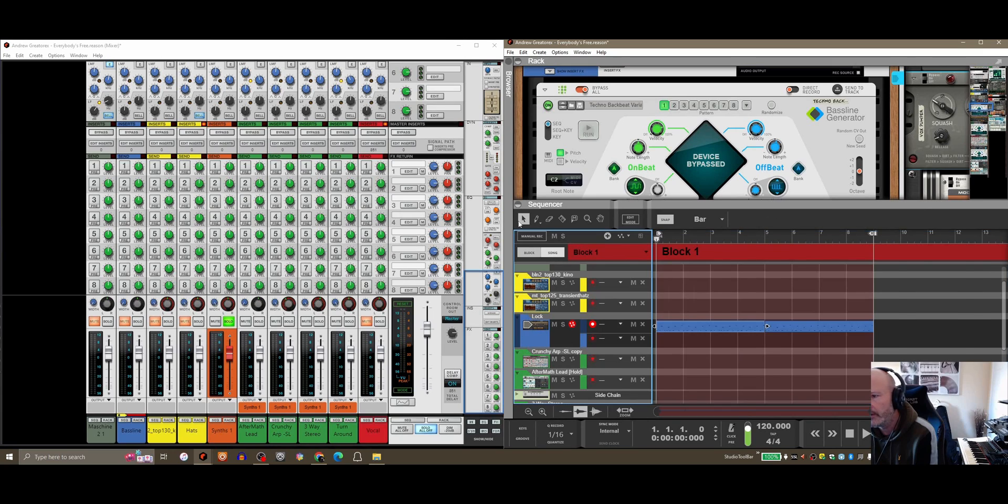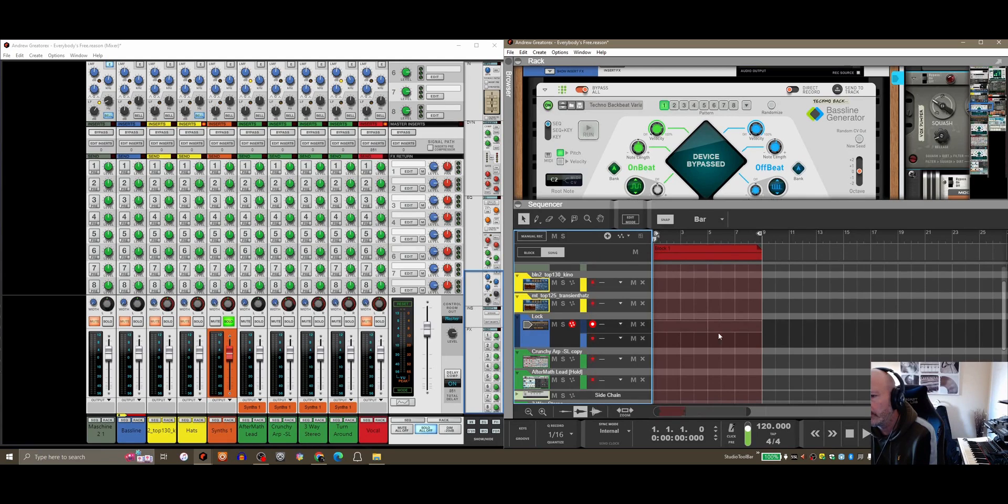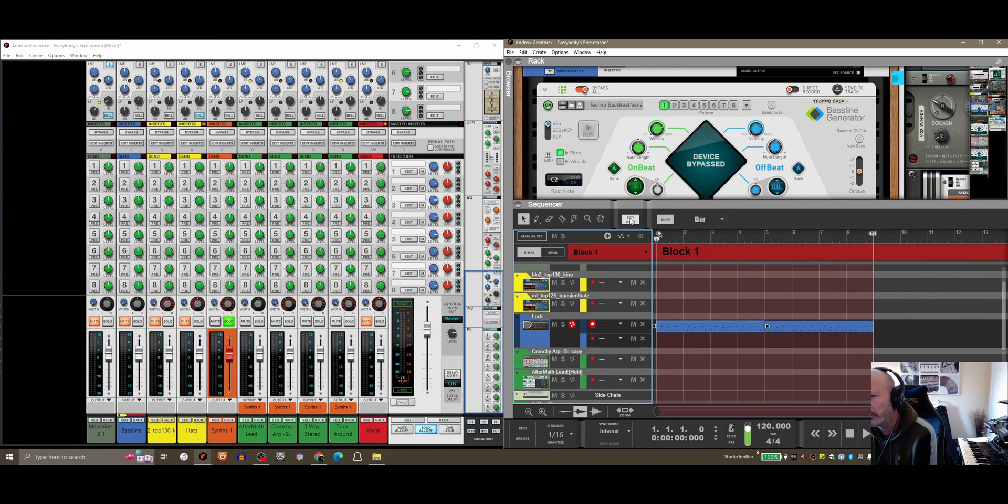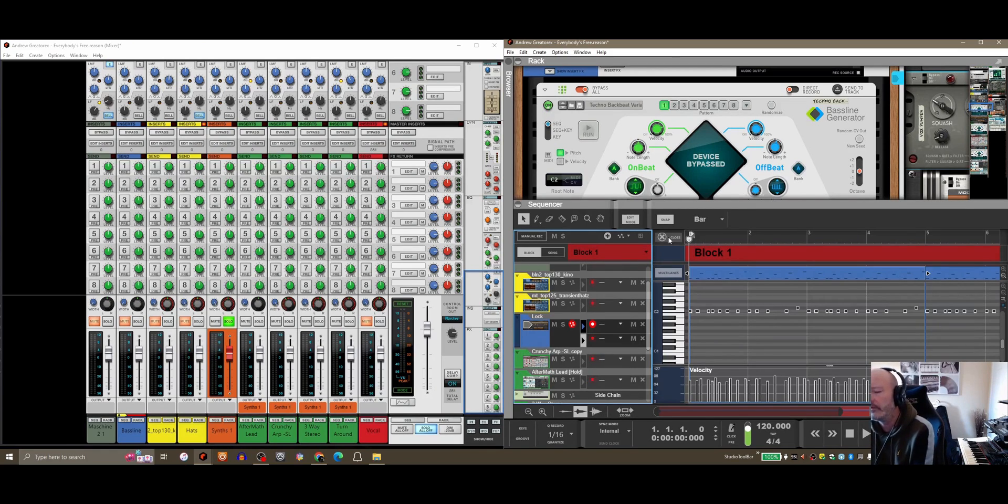I thought it would be kind of nice if when you're in edit mode it can detect whether there are any clips in song view and automatically switch you to block when you hit edit mode just to make the workflow a little bit simpler.